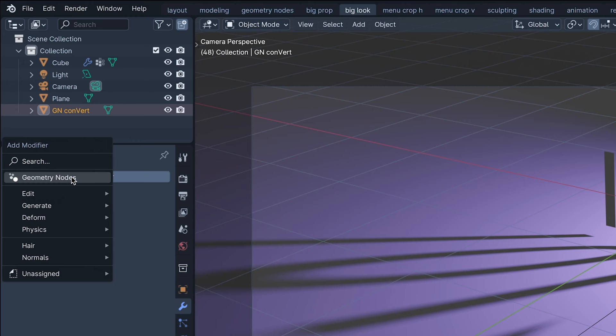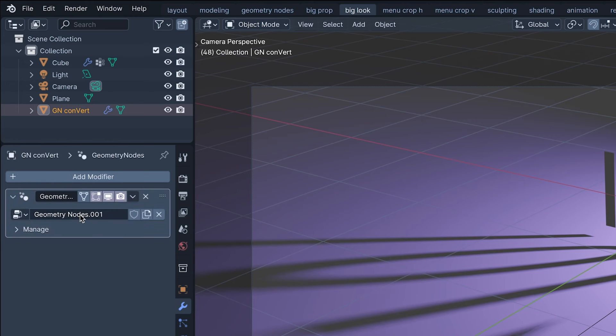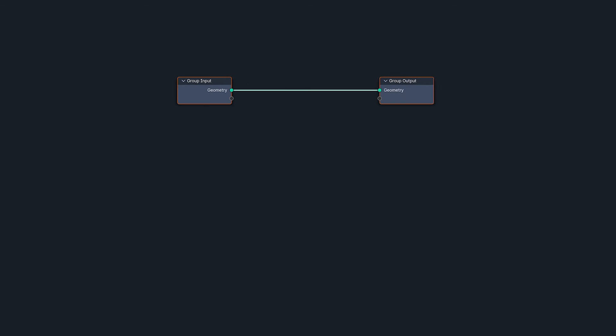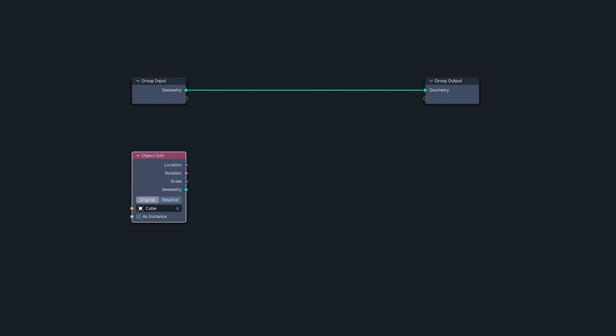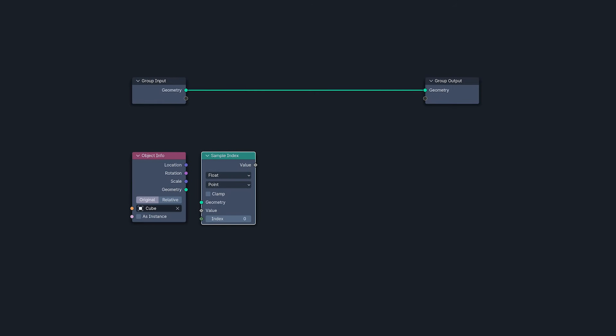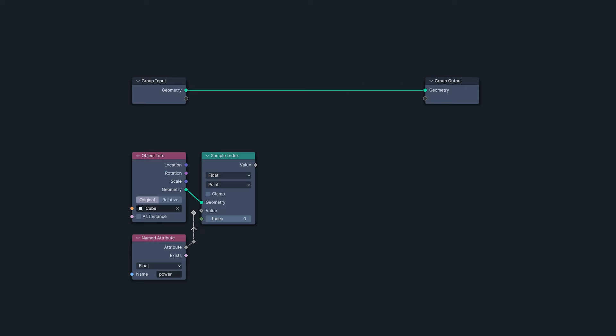Adding a geometry nodes modifier to it, then into the nodes. If I pull in our original cube with an object info node, I can sample the power attribute off of it.